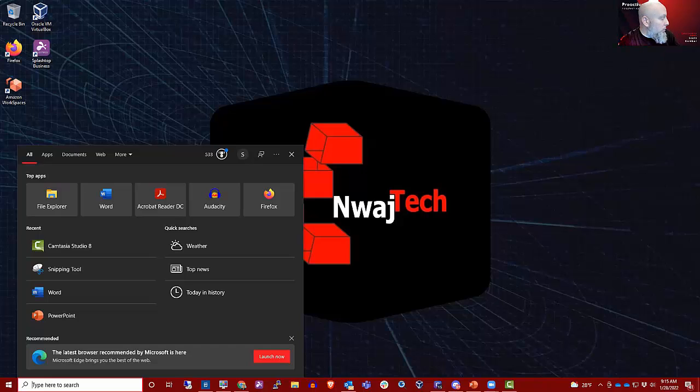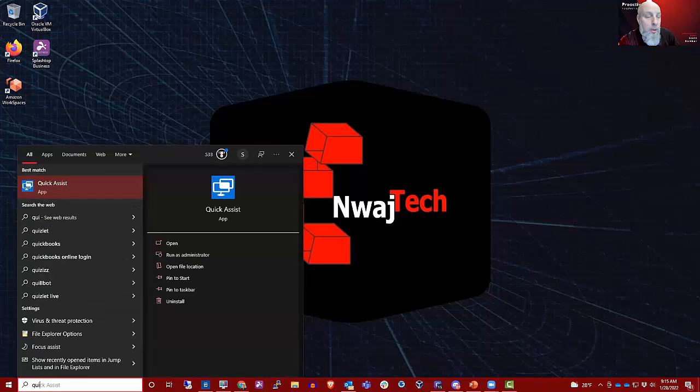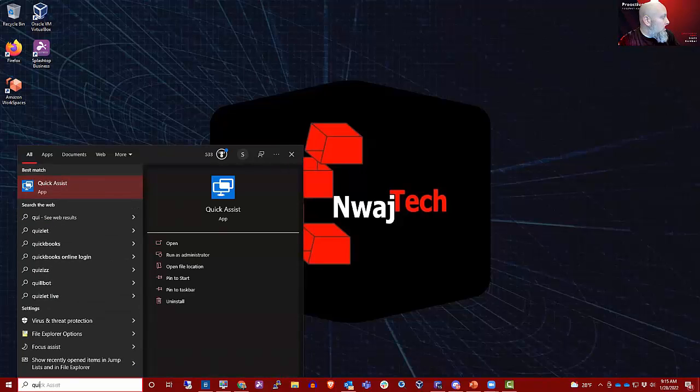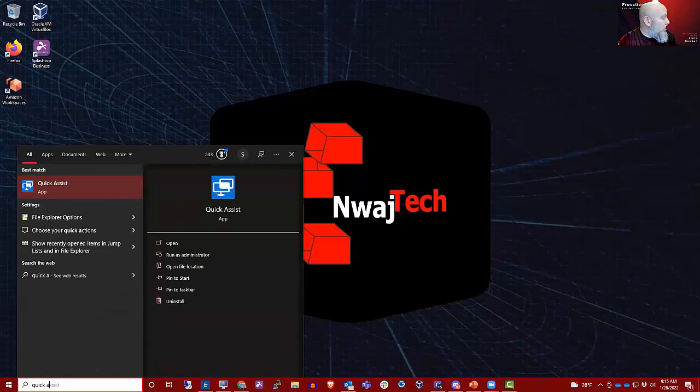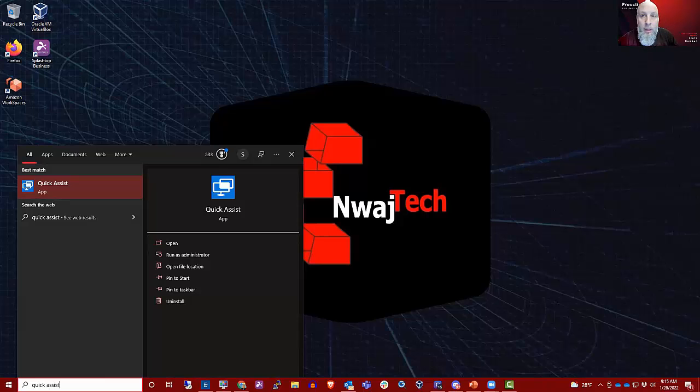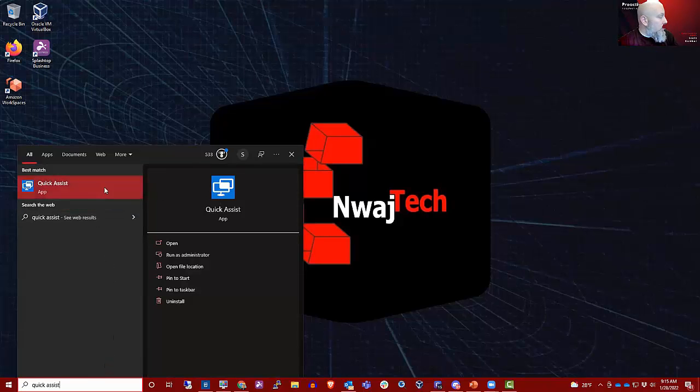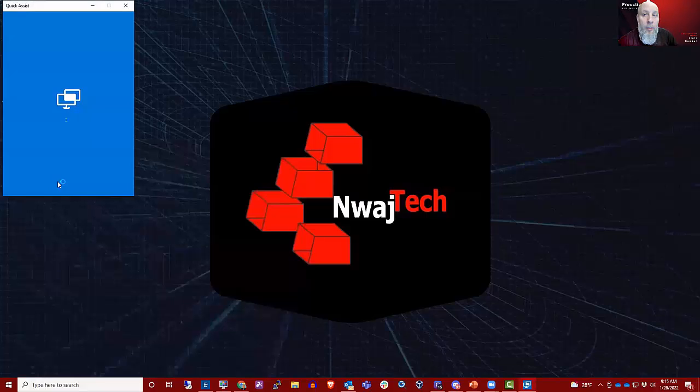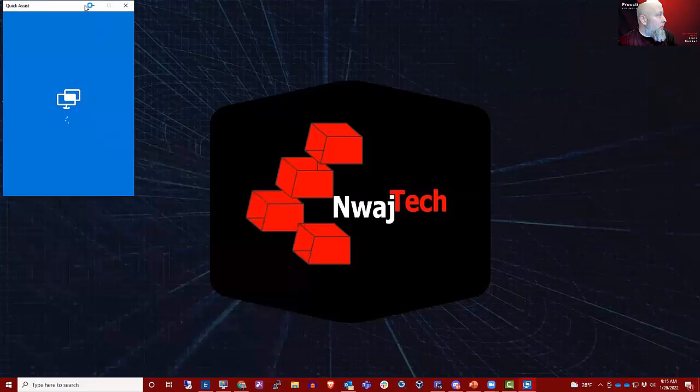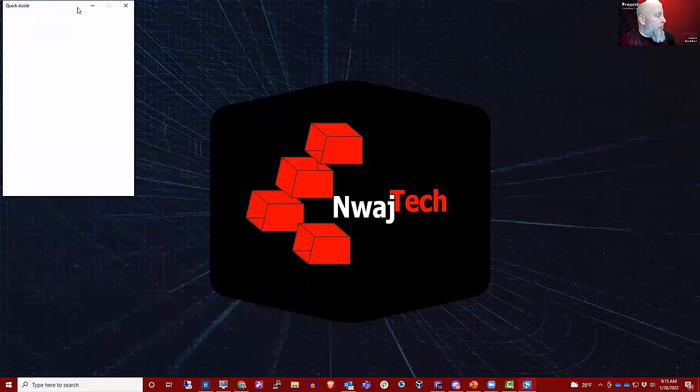So in your Windows search, type in Quick. You can see it already came up for me, but Quick Assist, and then you should see results. The one you want is the Quick Assist app, and that opens up the Quick Assist app.